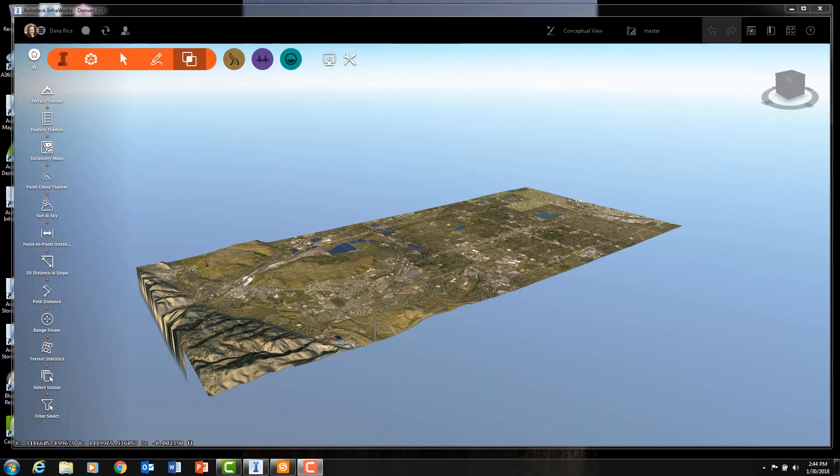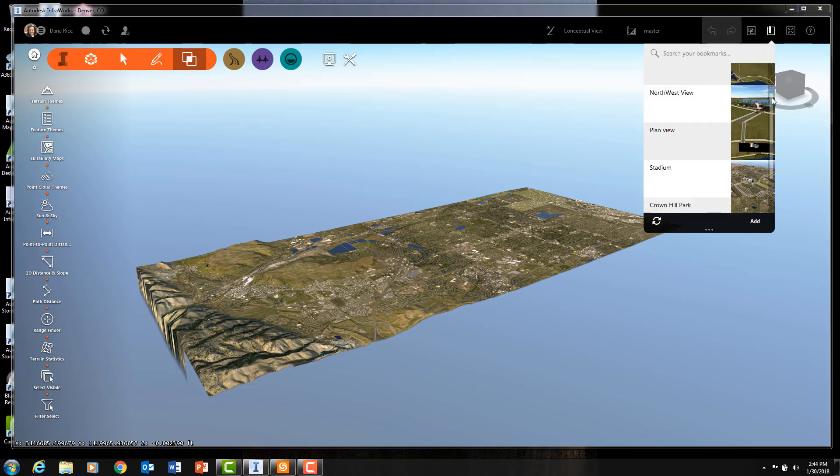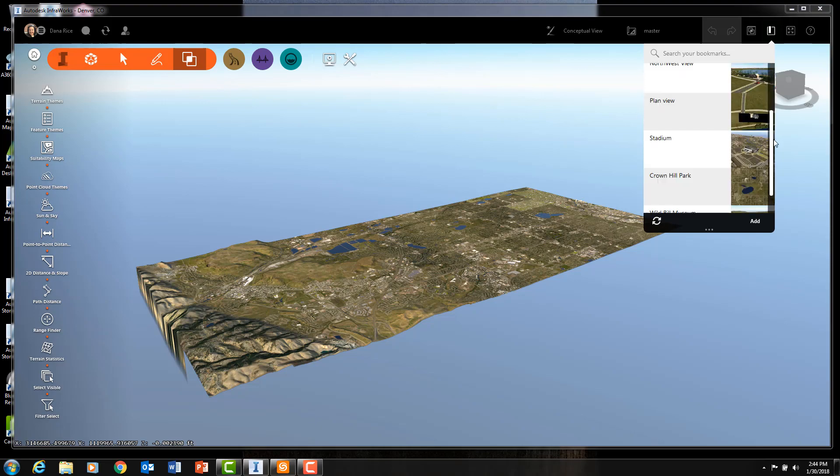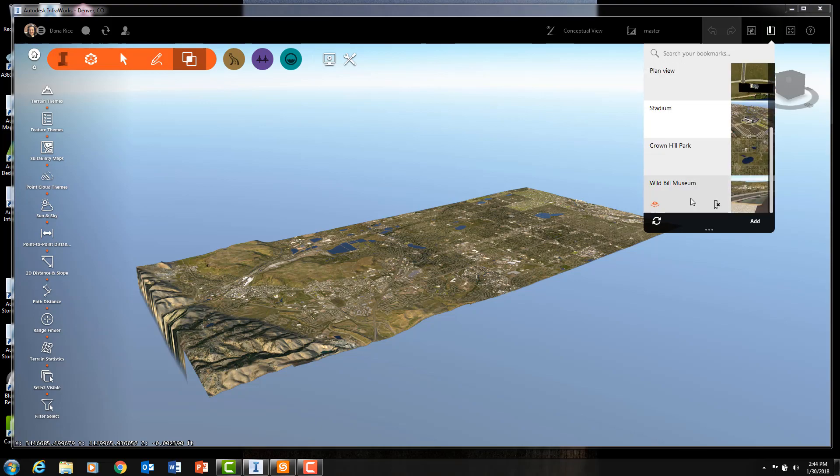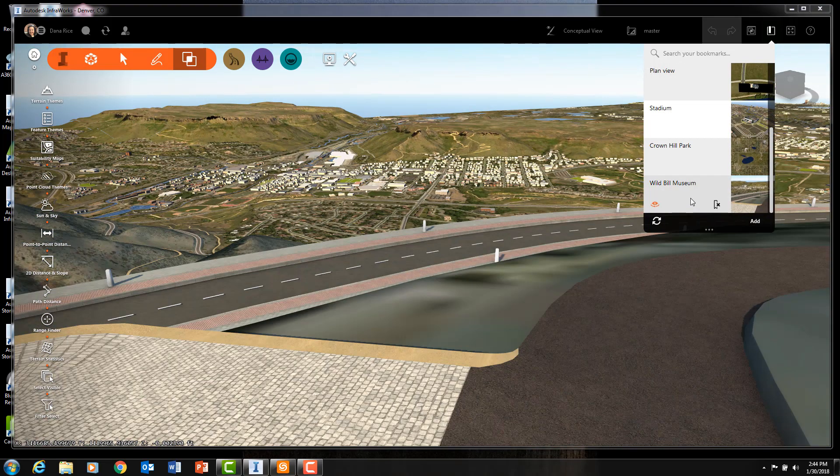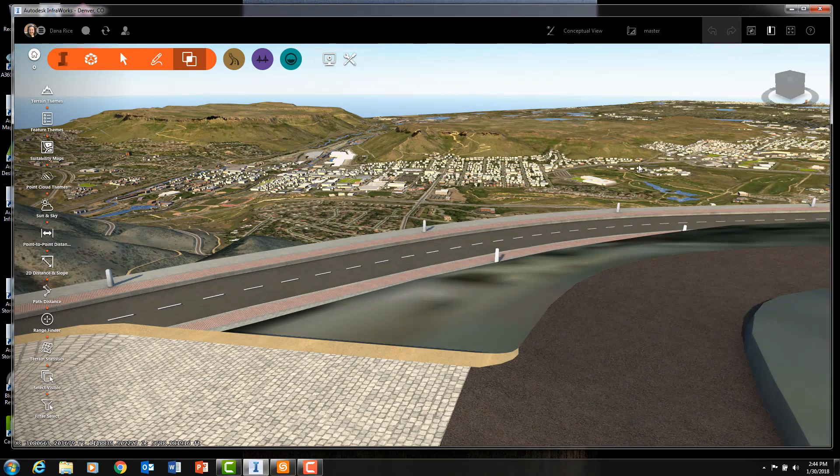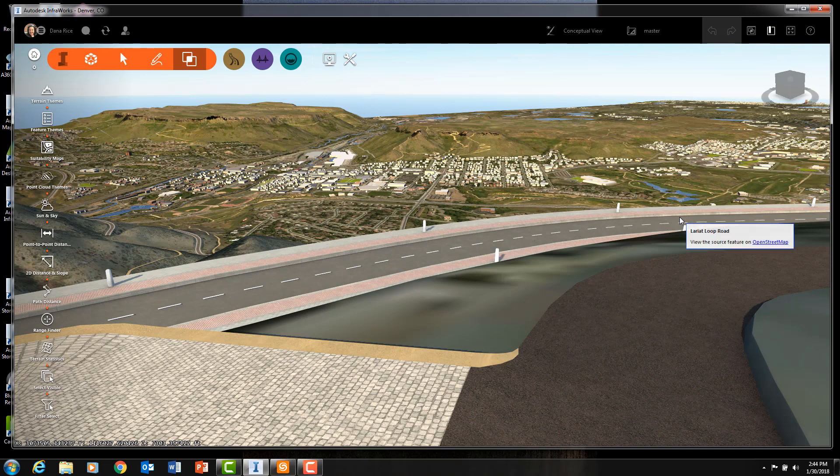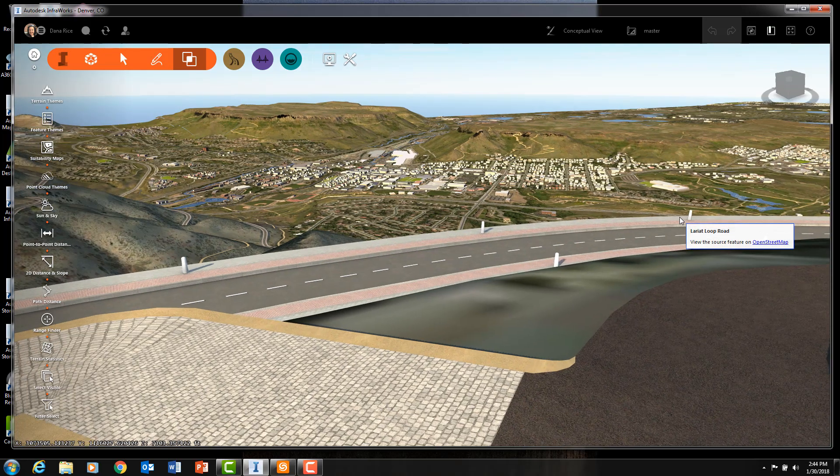InfraWorks is a cloud-based Autodesk software that assists the designer in winning the project bid. I always like to tell my clients that InfraWorks can start a project and Civil 3D can assist you in completing it.